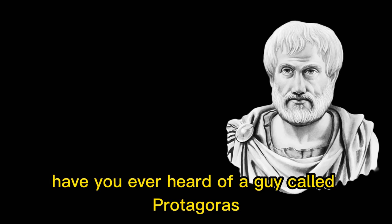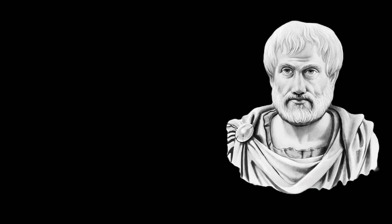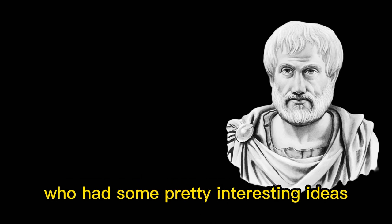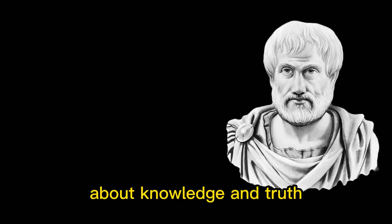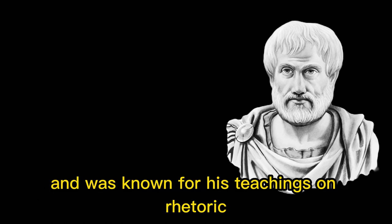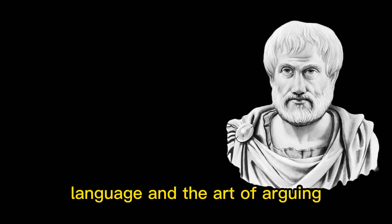Hello everyone. Have you ever heard of a guy called Protagoras? He was a philosopher from ancient Greece who had some pretty interesting ideas about knowledge and truth. He lived way back in the 5th century BC and was known for his teachings on rhetoric, language, and the art of arguing.